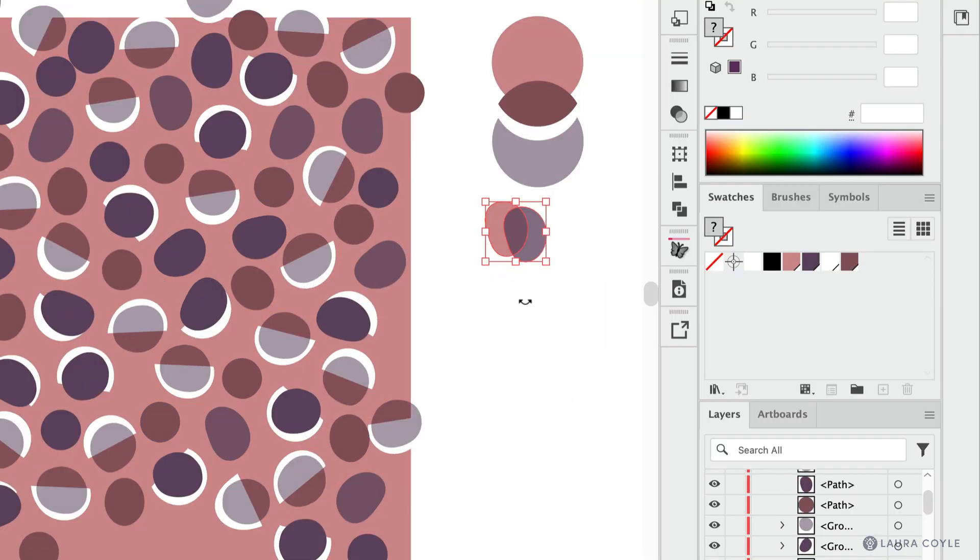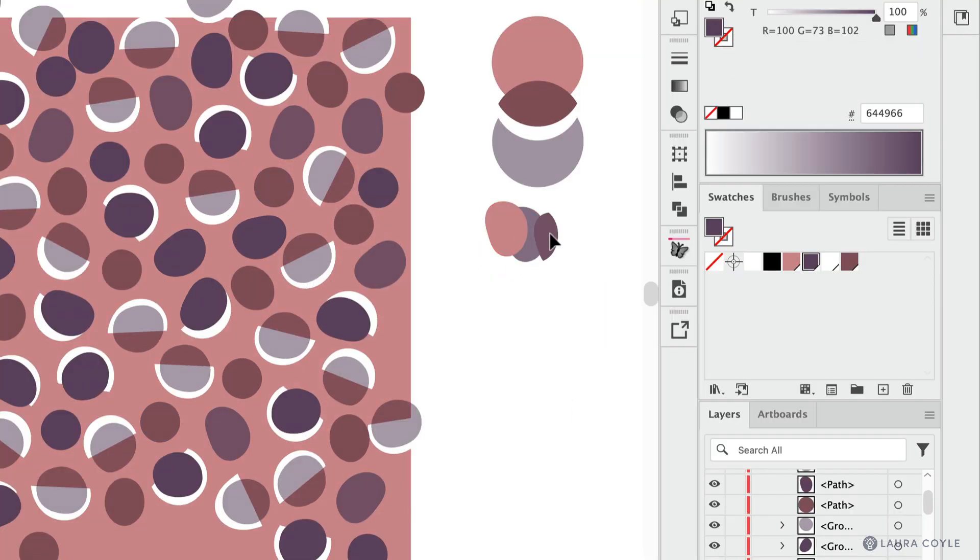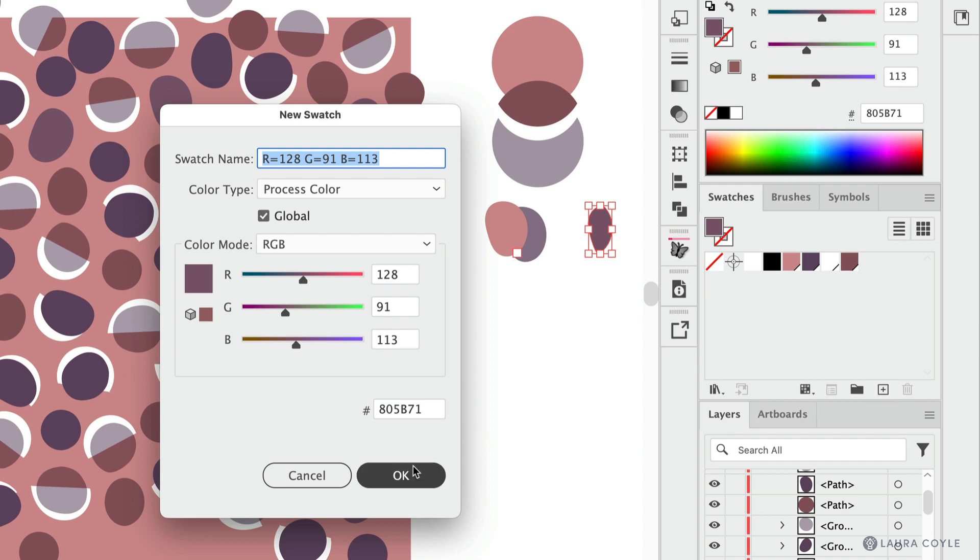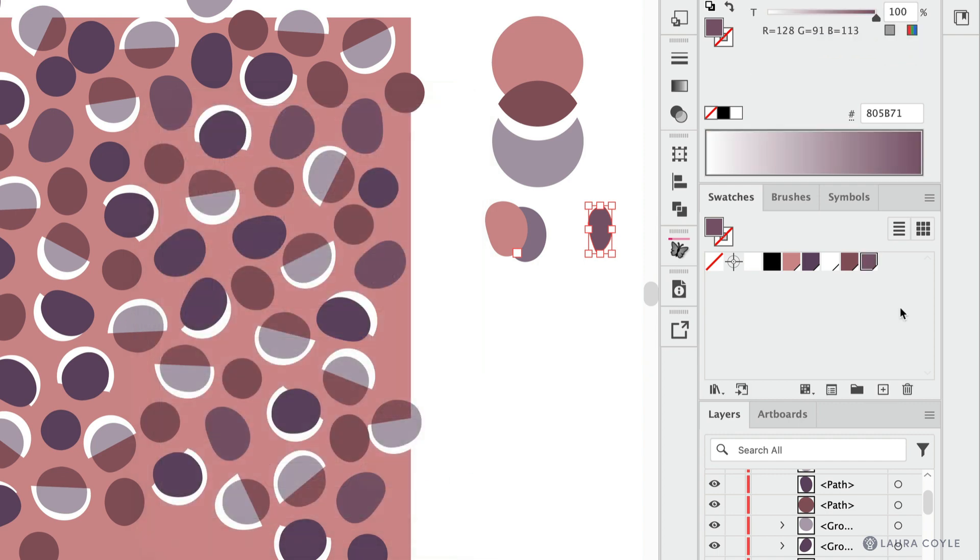Then ungroup this. And there it is. That's the solid color that I want. And I'll create it as a new swatch here. Click OK.